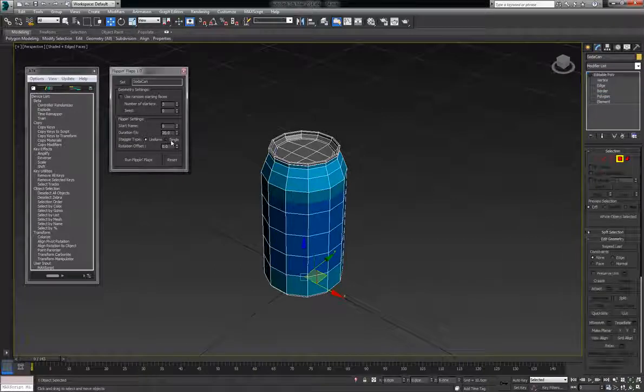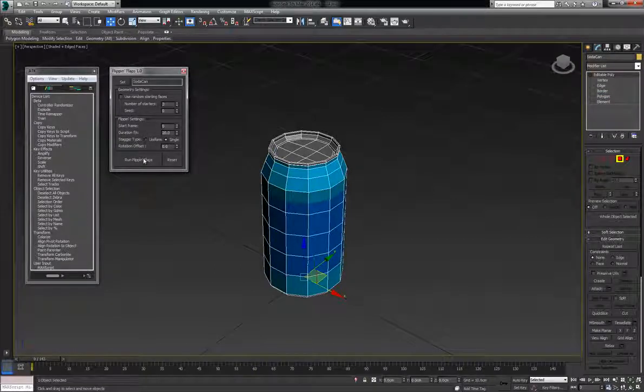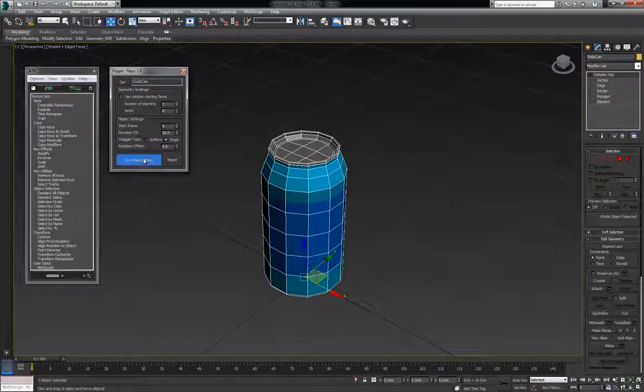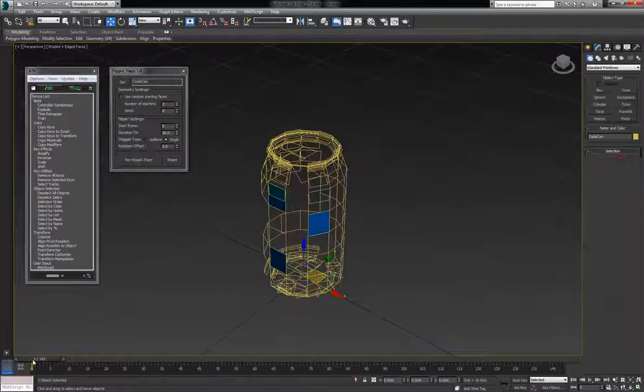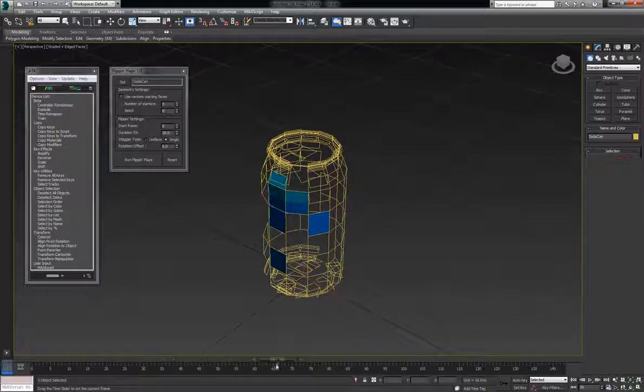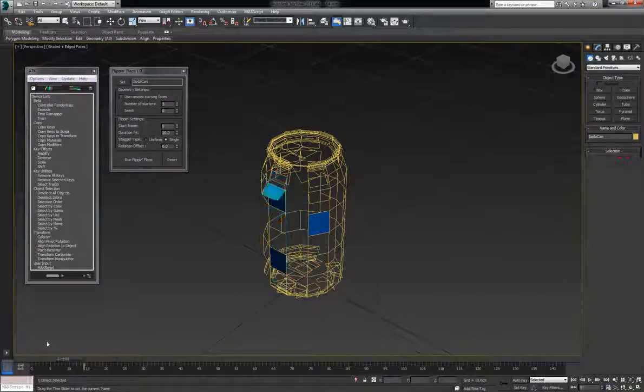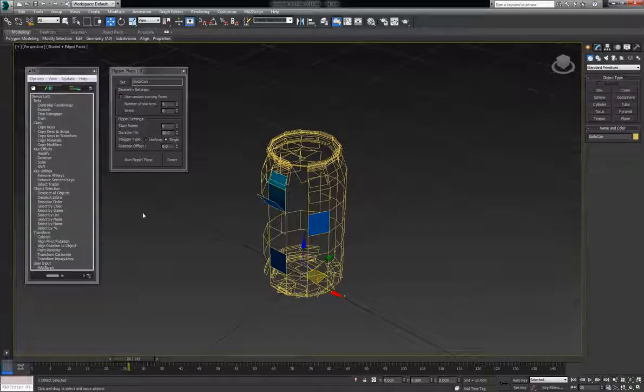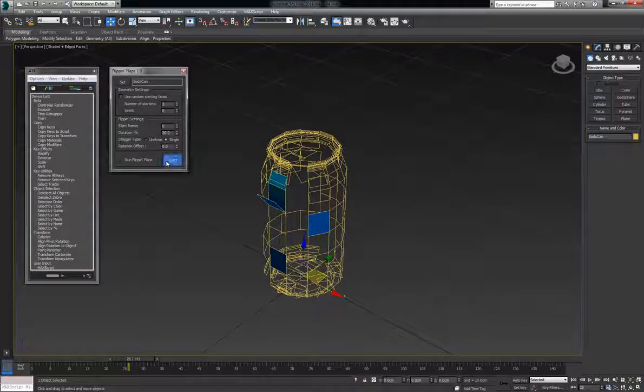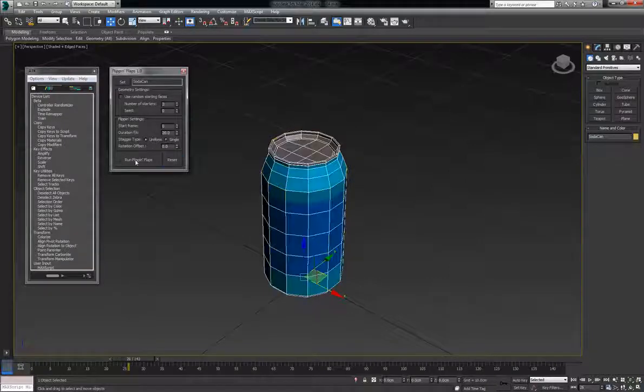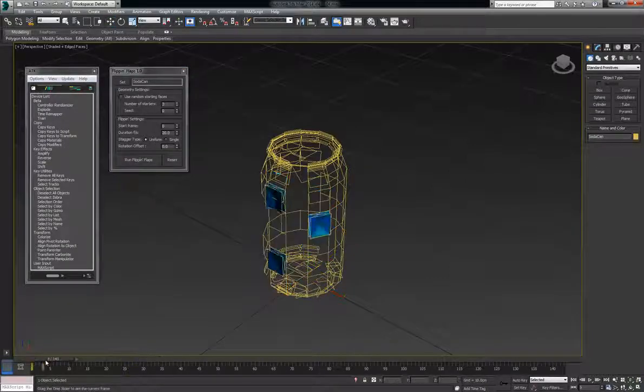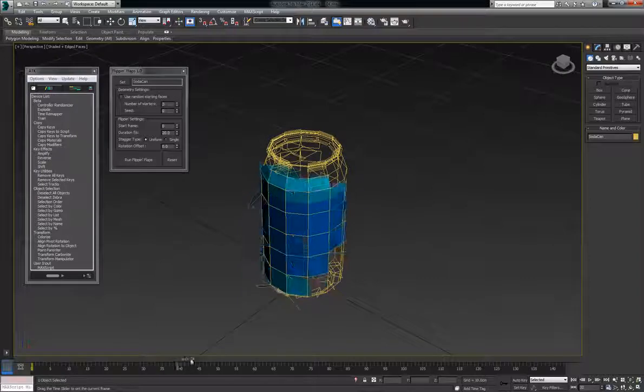Now if you do single, it'll only flip one polygon at a time. And it'll go through each section of the starting points. And if you do uniform, each section flips at the same time.